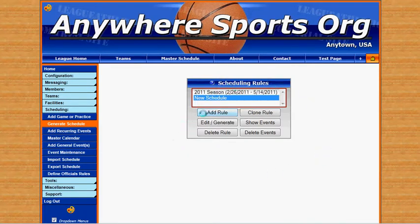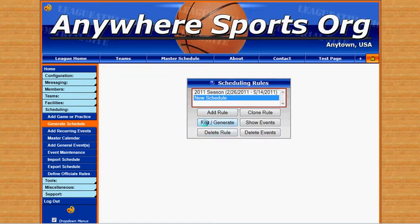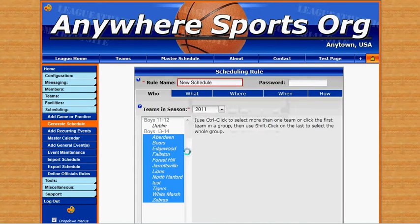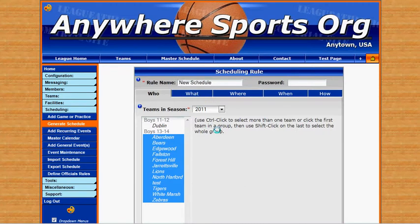We want to add a new rule, or we can edit and generate an existing rule. I'm going to click on edit and generate. We want to make sure that we have a rule name specified, and then we're going to work across these tabs at the top.